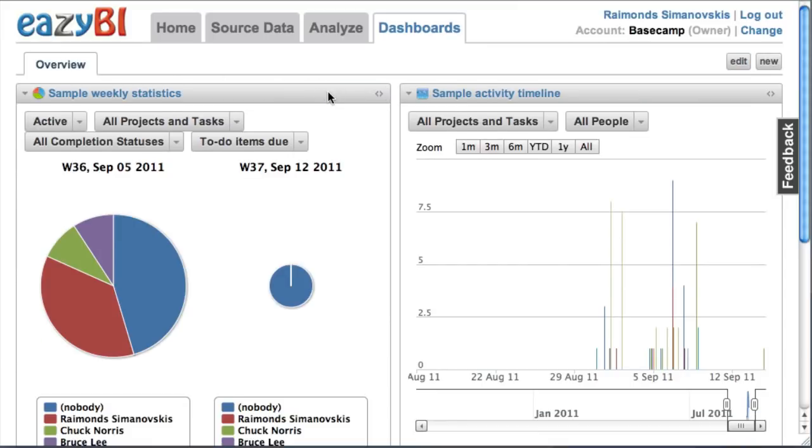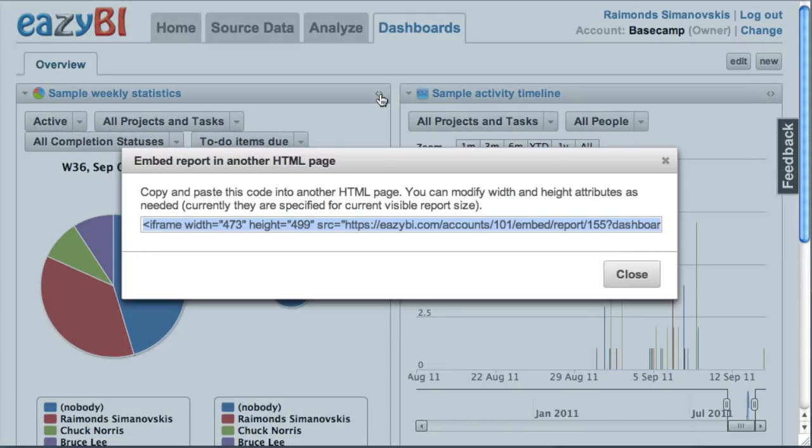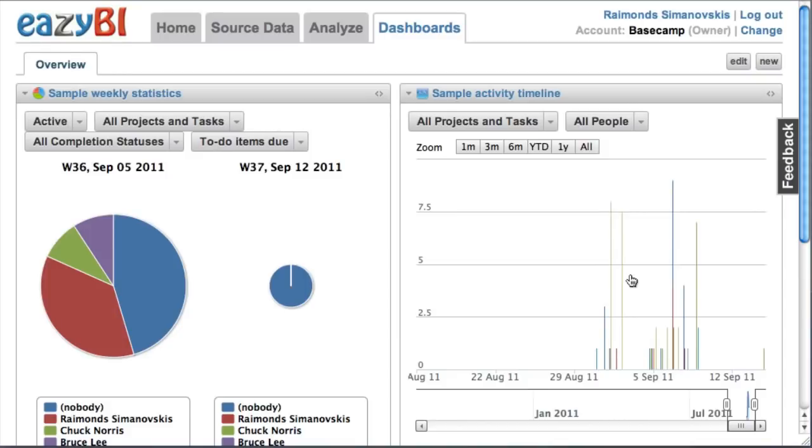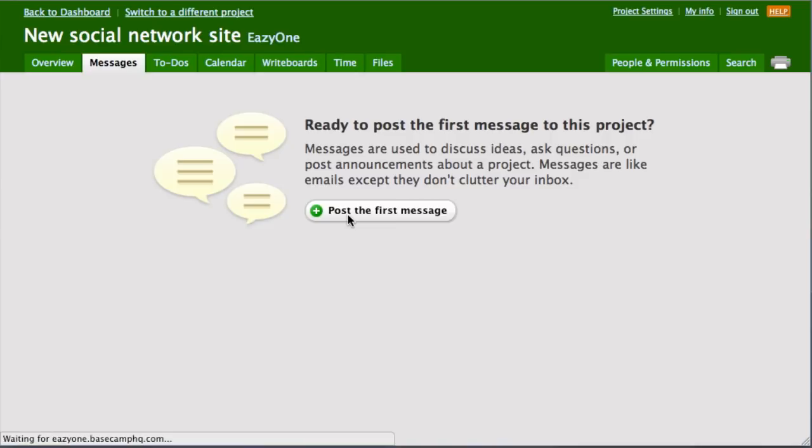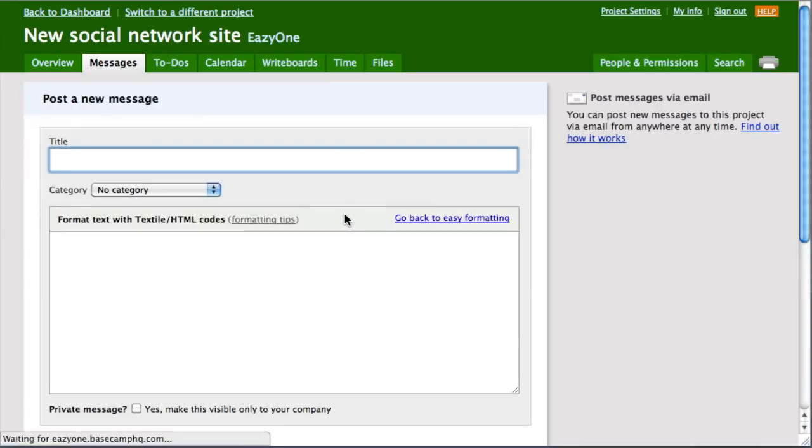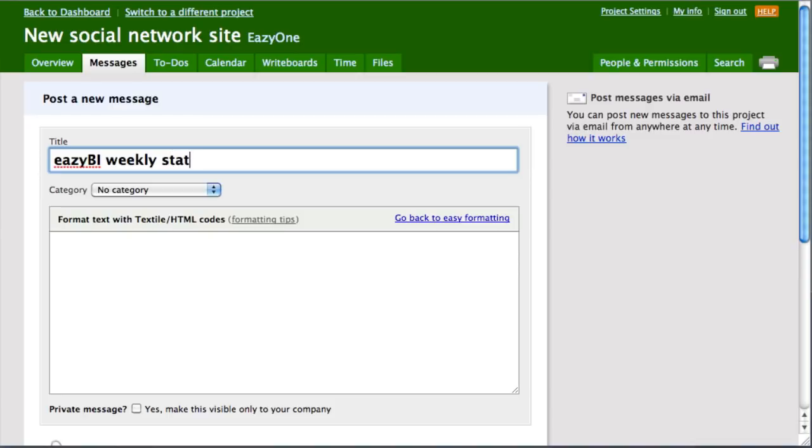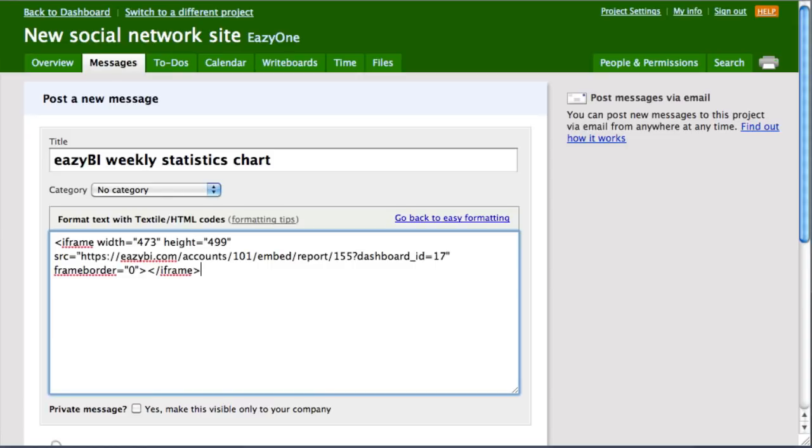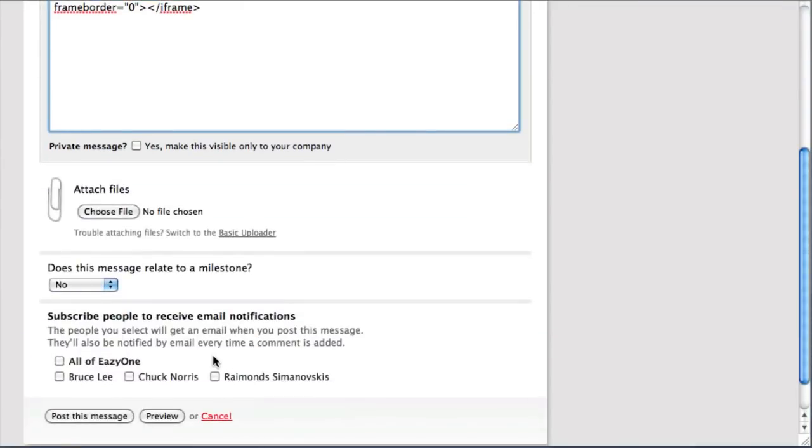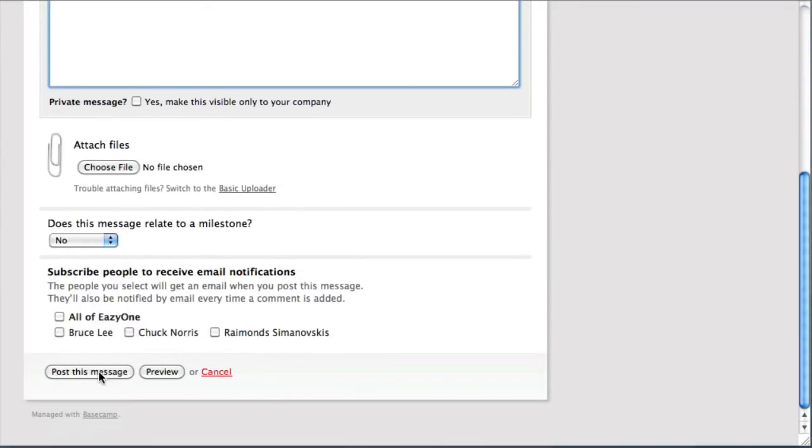I also can publish reports in Basecamp messages. I can select Embedded Link from EasyBI and in Basecamp I can create a message. In this message I can paste in this embedded code to see this report. I can change the width of the report as well as needed. Let's save it.